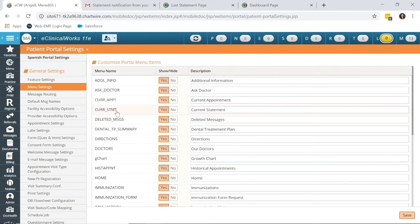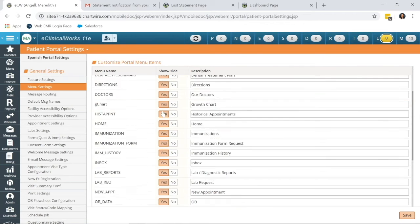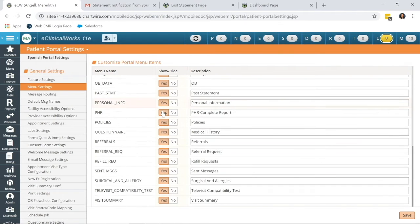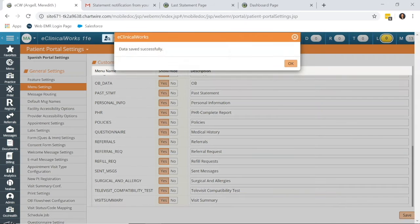Now, into Menu Settings. Current Statements, that would enable the patient to see their current statement within their menu settings. If you want to set that to Yes, as well as Past Statement, also set that to Yes, and again, Save.